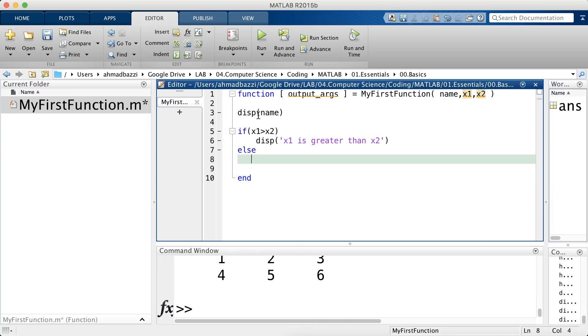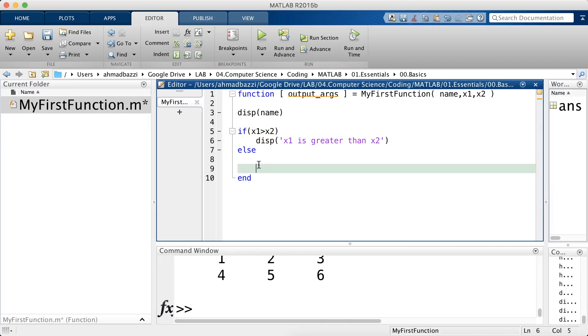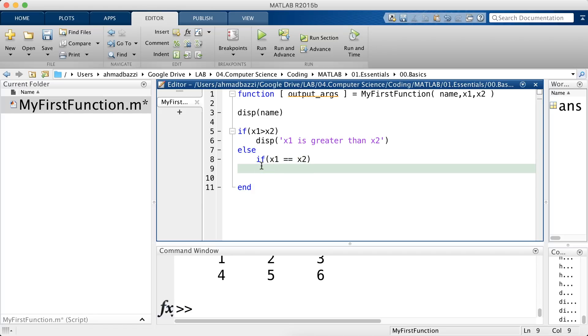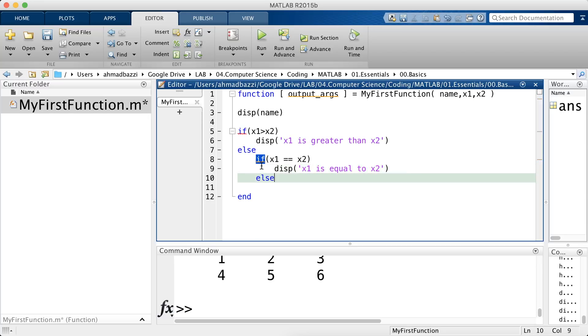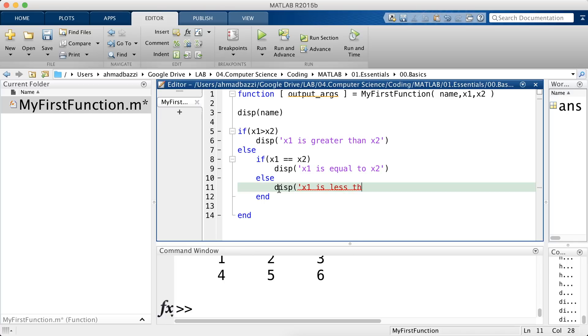Let's do something like this. If x1 is equal to x2, display x1 is equal to x2, else we are sure that x1 is less than x2, right?